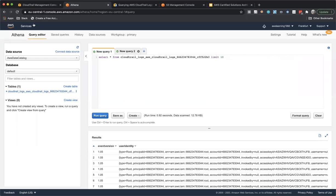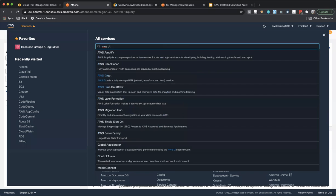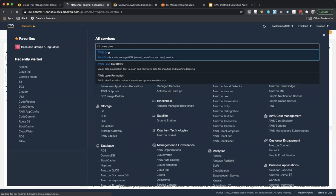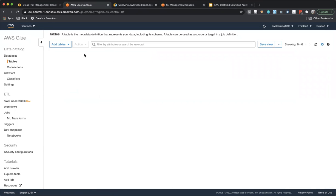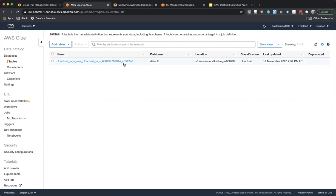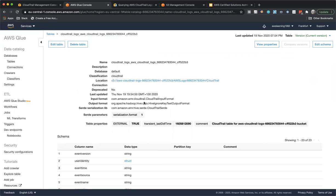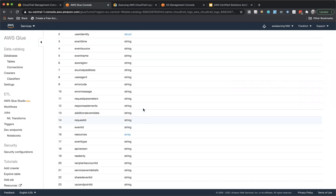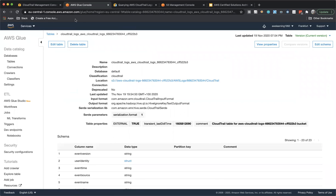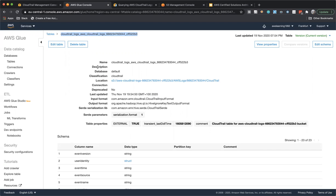This is actually done behind the scenes for you. If you want to see AWS Glue, search for it, click on it, and you can see the table and its meta information — when the table was created, what type it is, everything. During the steps you followed, this was taken care of by AWS itself, so this screen was not shown to you. That is about AWS Glue, AWS Athena, and how to link CloudTrail to Athena.